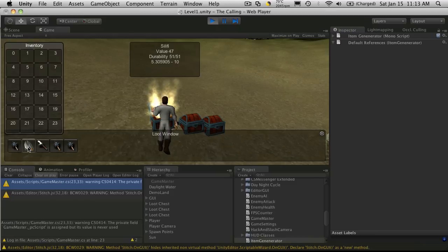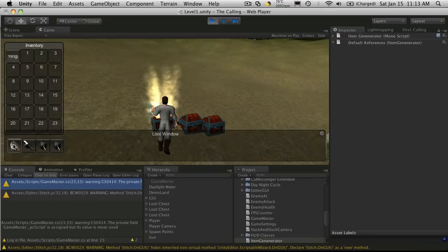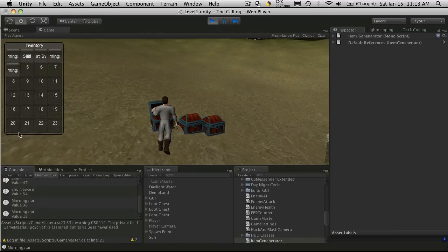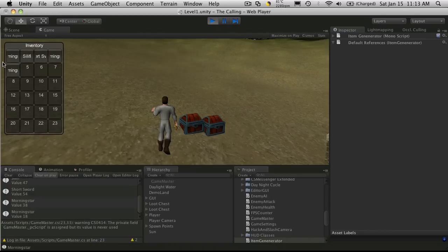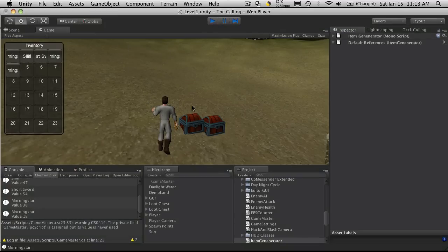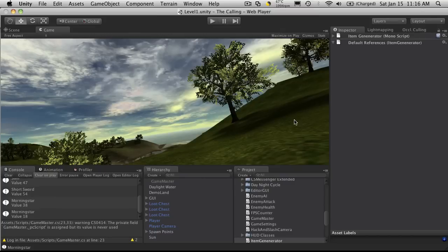And there we go. So there's my Morningstar, my Saliffy, and my Short Sword. But when you load them up into your inventory, they're still not displaying right. So we'll take care of that. But seeing as we're just over the little 10-minute mark here, I'm going to call this one done. I'll save it off, and we can start up another one. I'll see you then. Bye-bye.